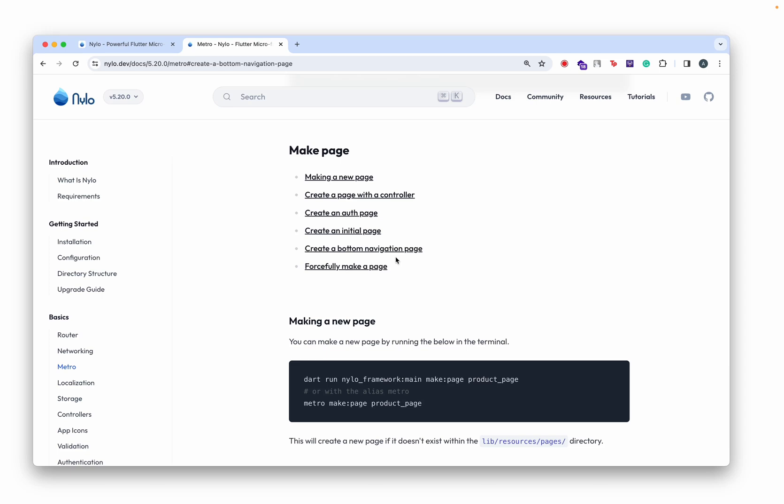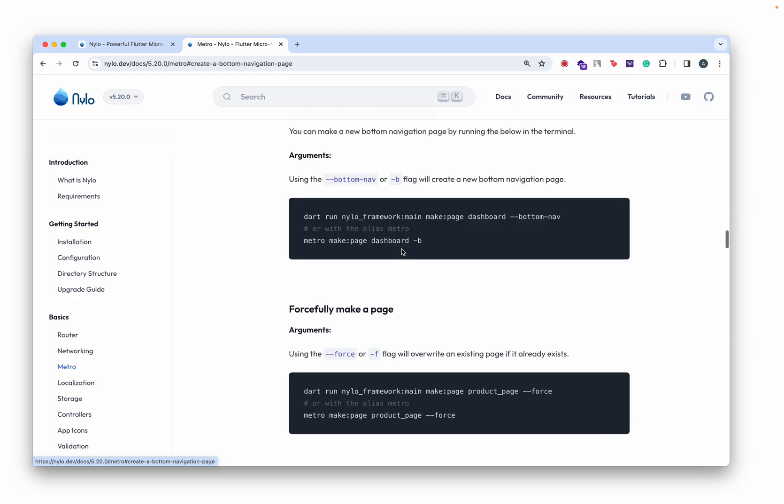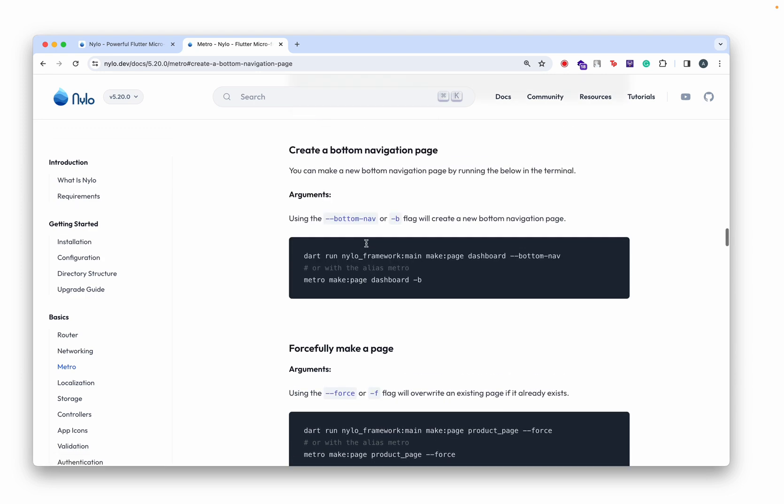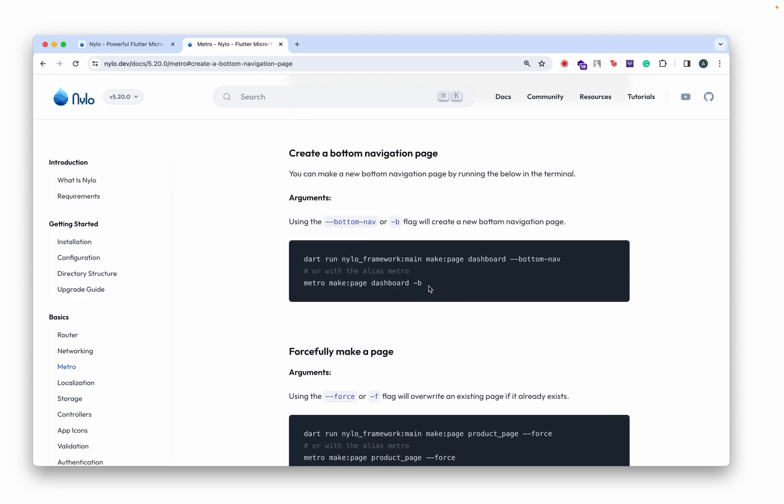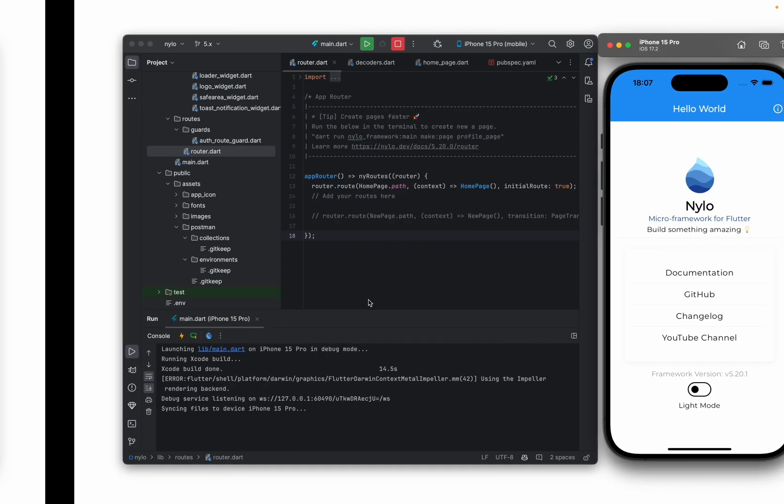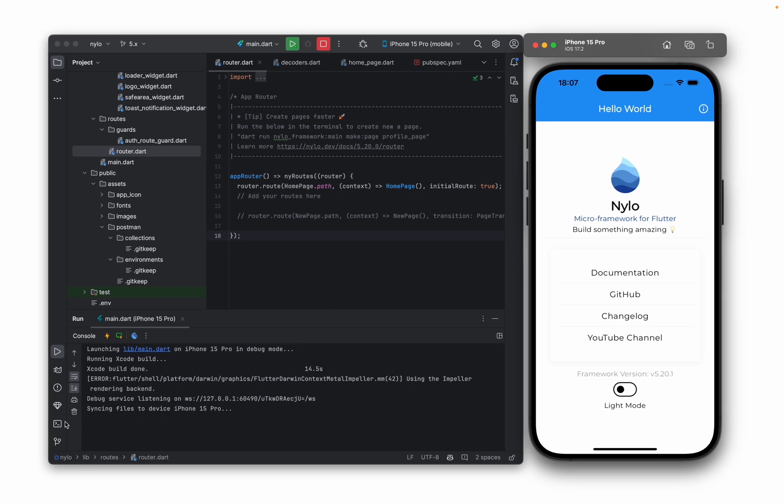Hello and welcome back to the channel. In today's video I'm going to show you how you can create a bottom navigation page using Metro. We have a command here that will automatically create one for you.